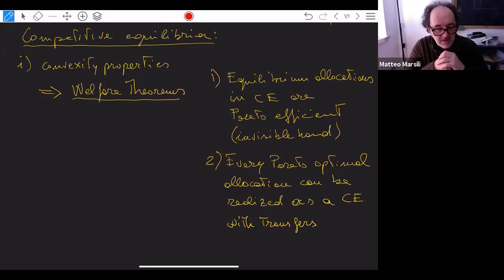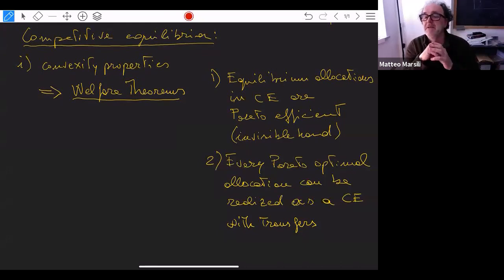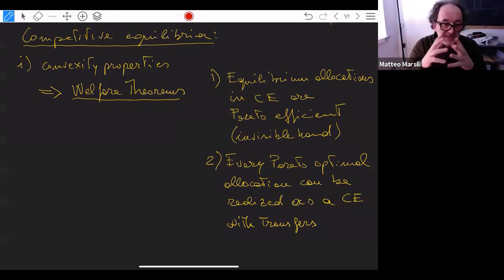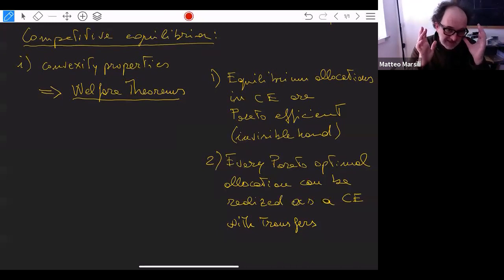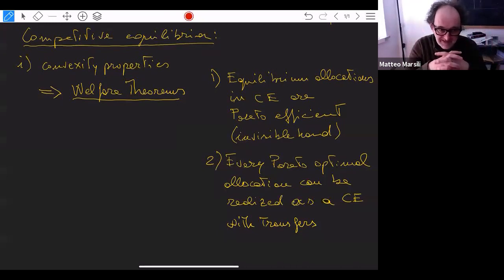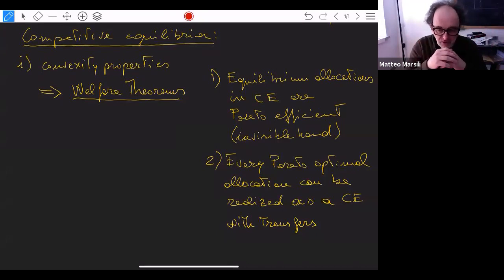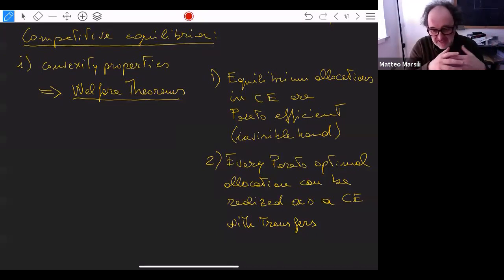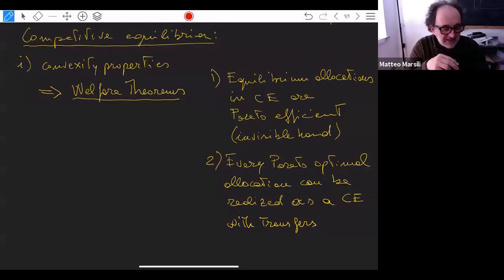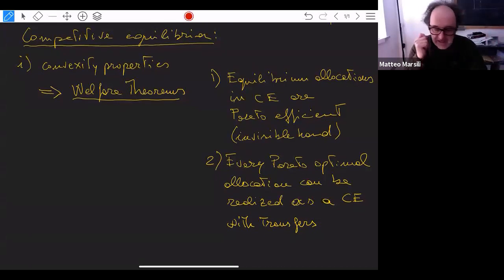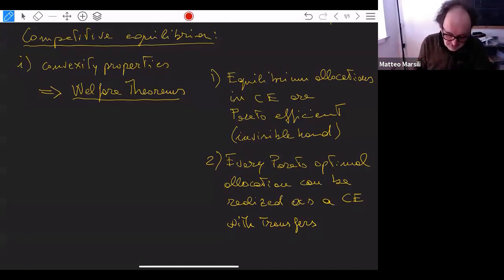These are really very powerful results. You can see how influential they have been in political economics over the last century, essentially leading to the idea that you can just let markets do their job, and markets by themselves will reach an optimal allocation for everyone. To show this result in full generality is not feasible here, so I want to discuss it in a very simple setting.